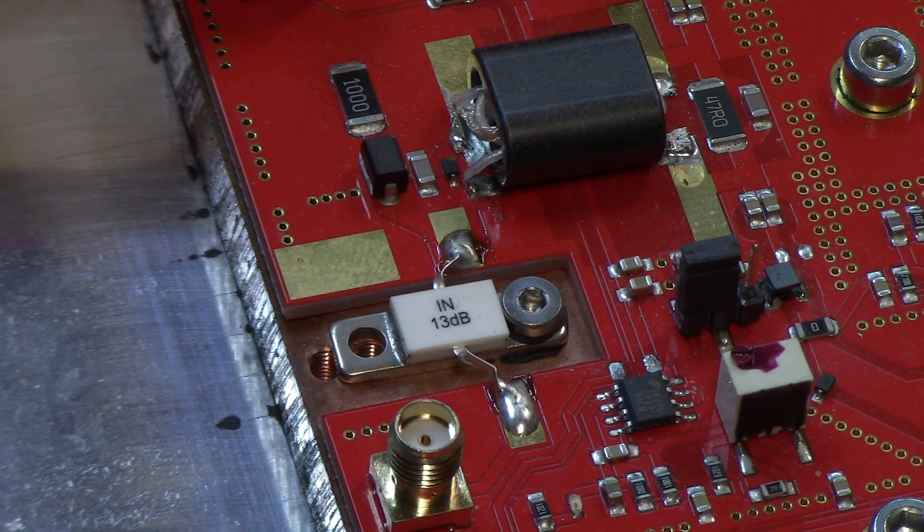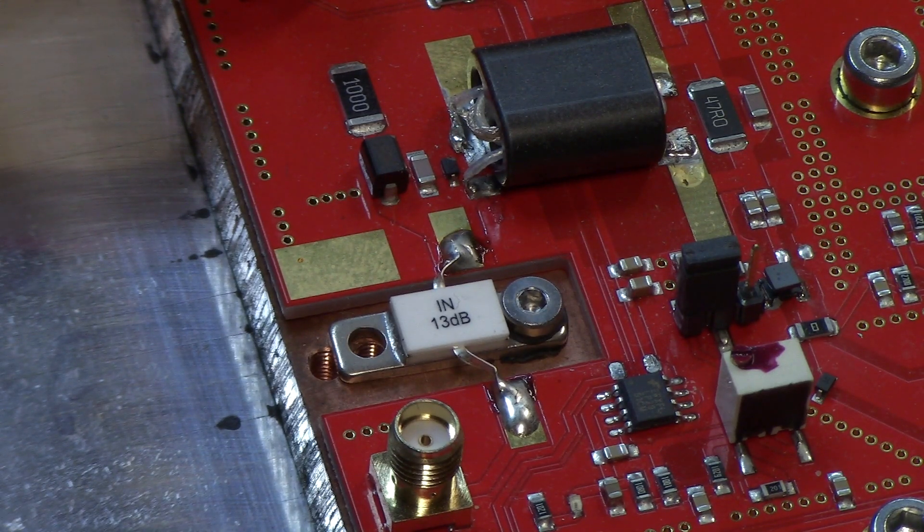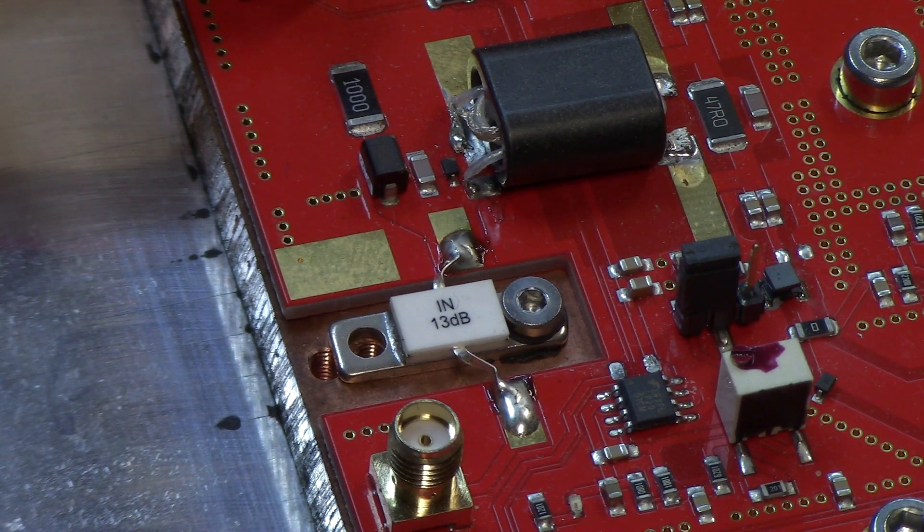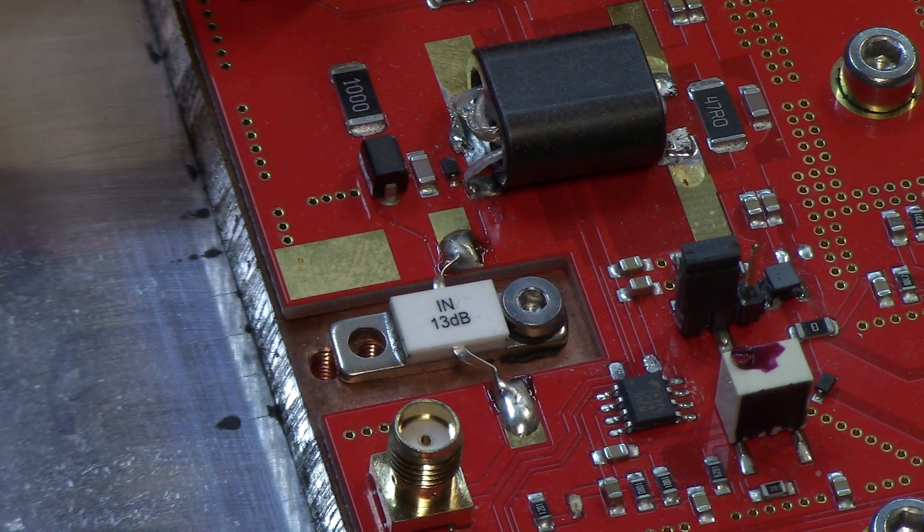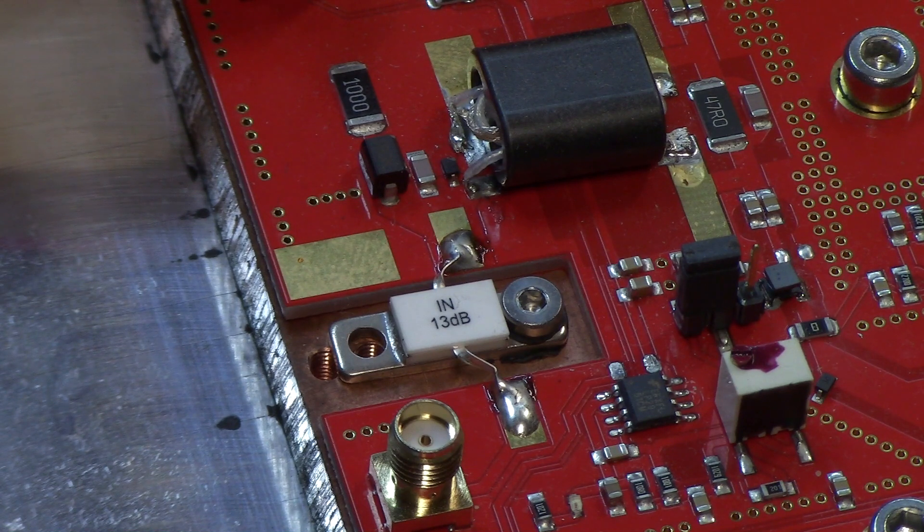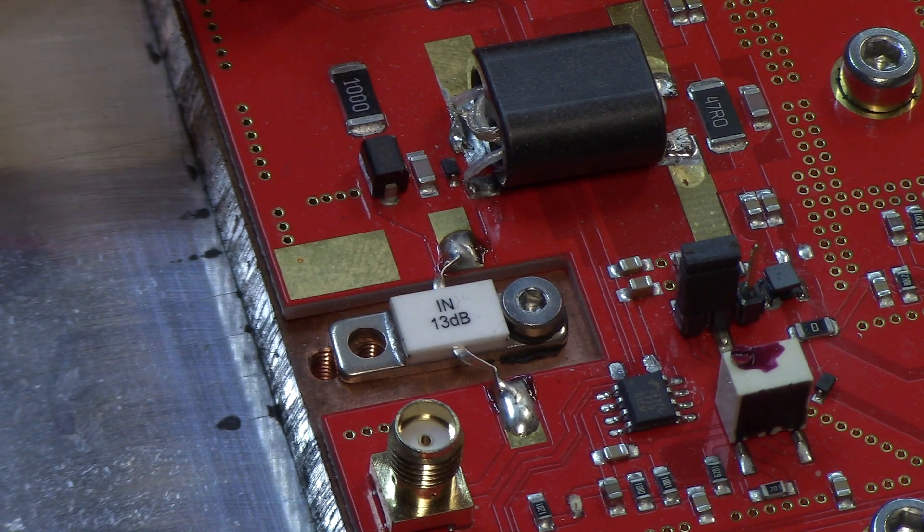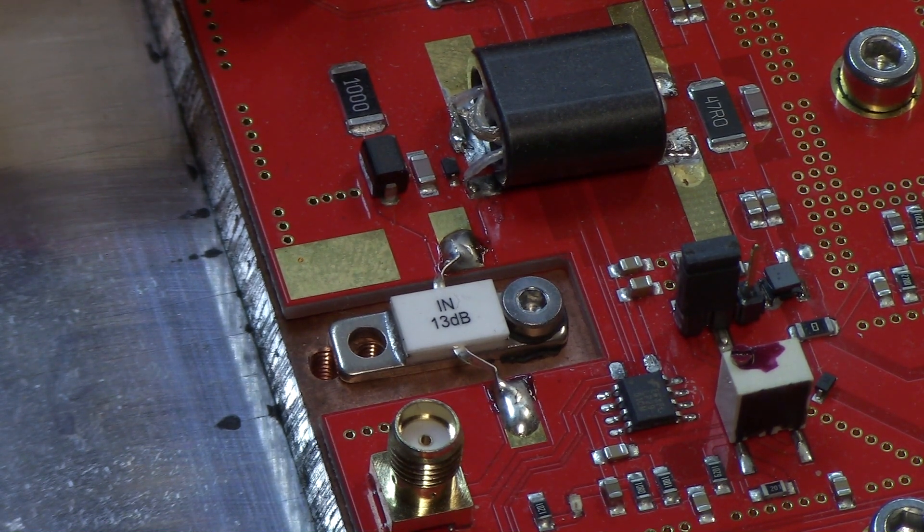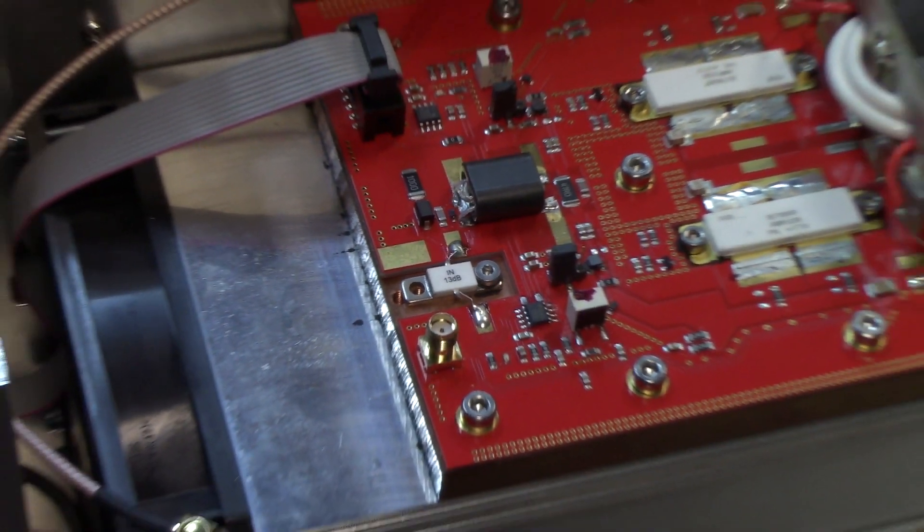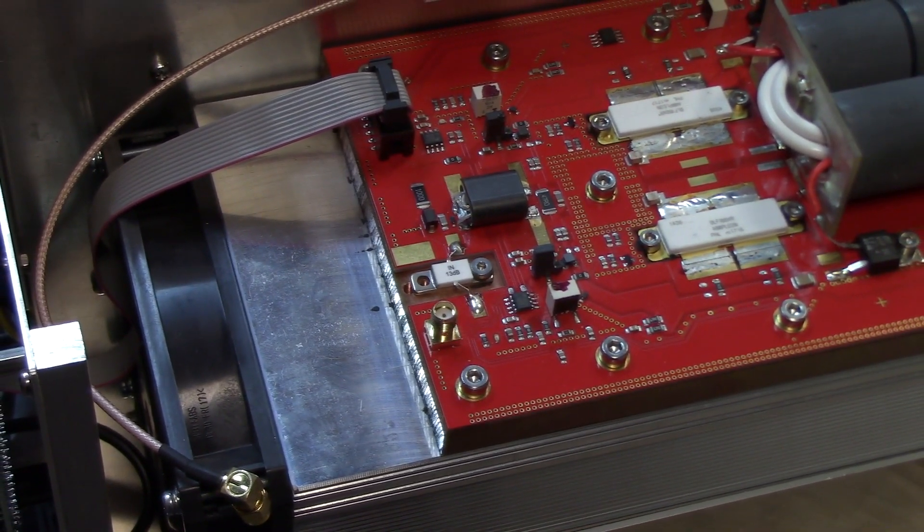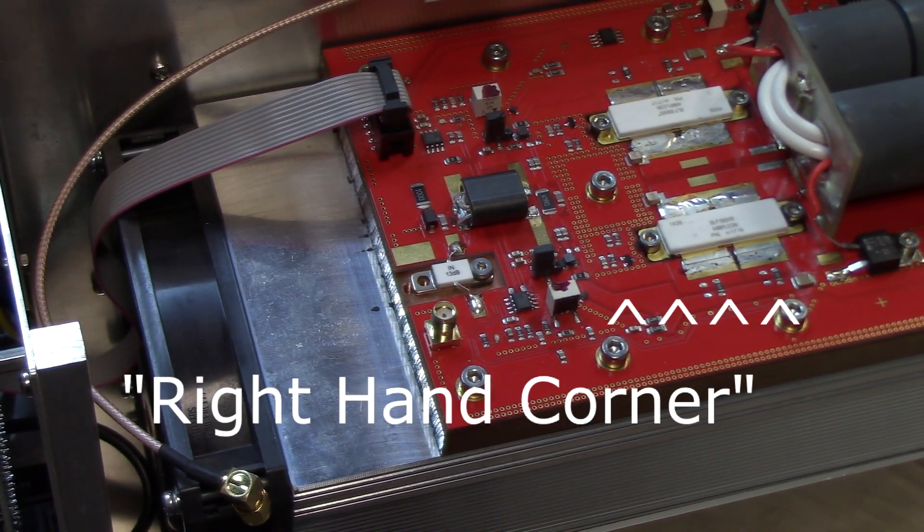Here is the current 13 dB attenuator. You can see that there's only one of the ground tabs that's connected through that screw. And the input and output connections are made through solder connections to the main PA board. If we zoom out, you can see that that's where it's located. And the LDMOS devices there are in the upper left-hand corner.